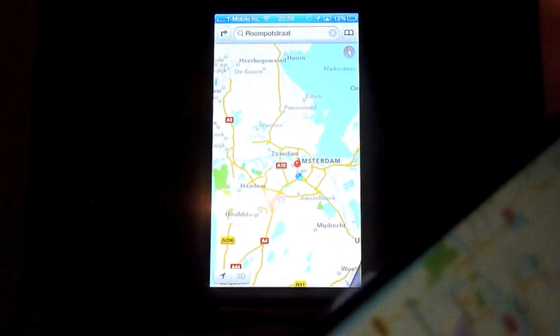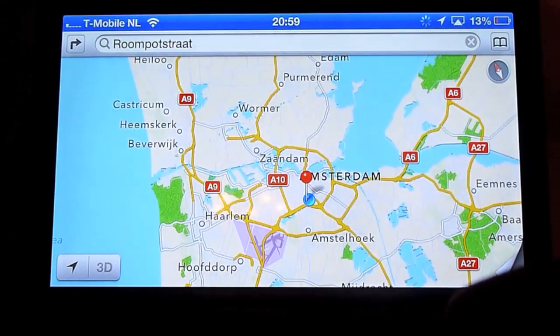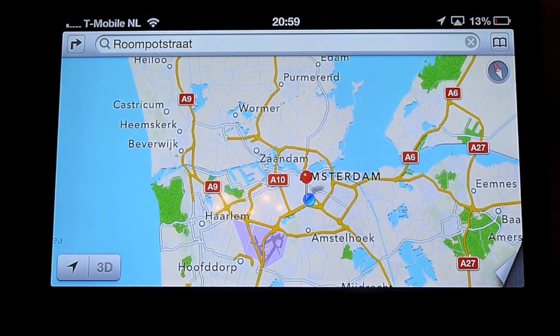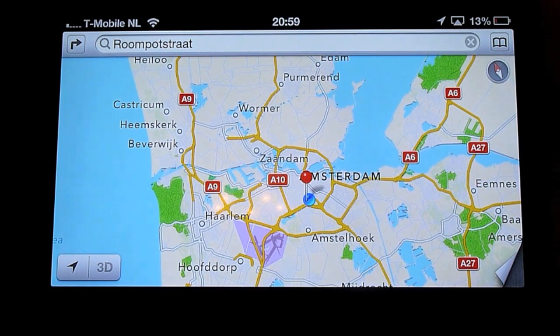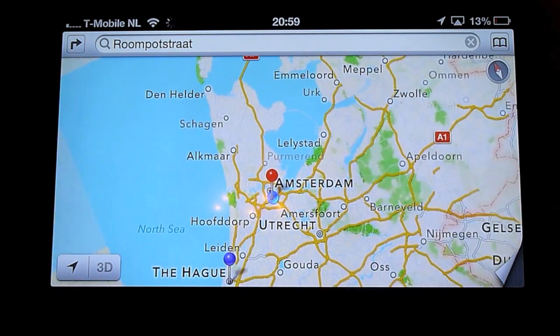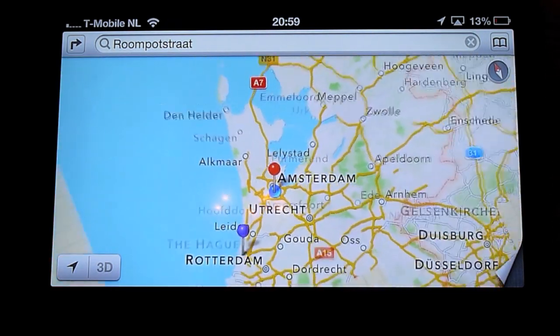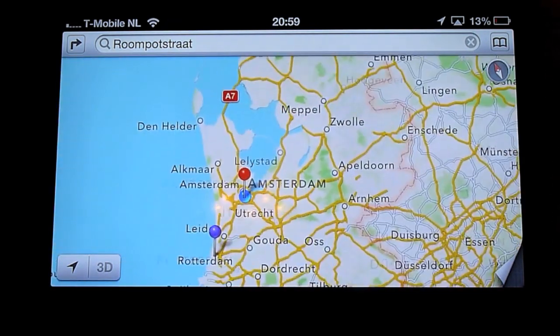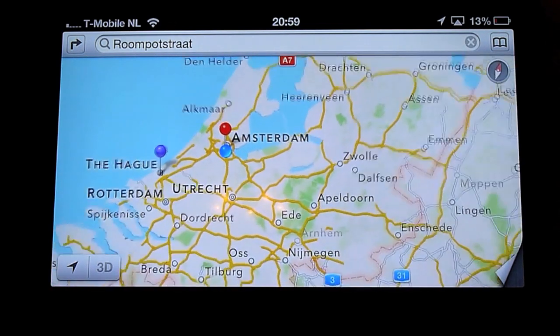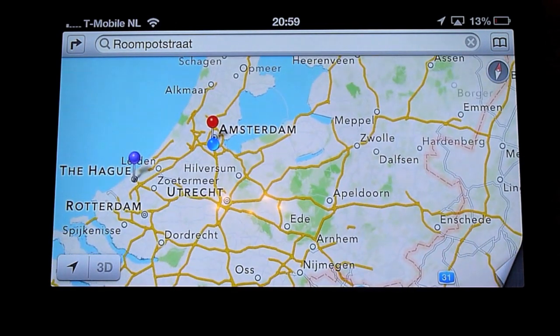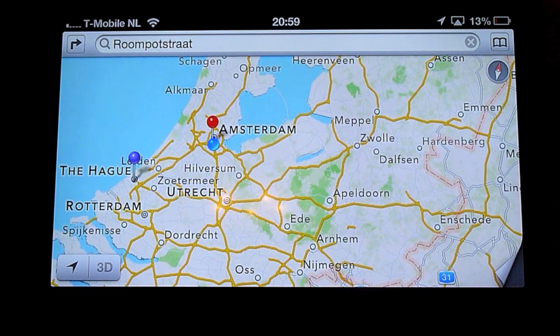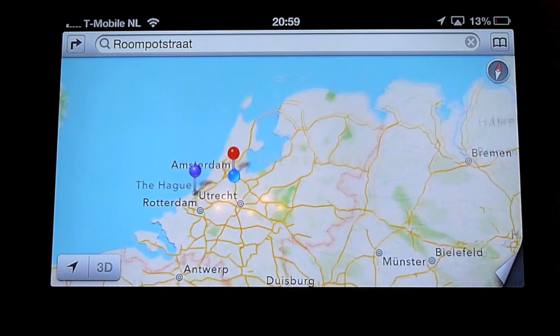And if you turn it it actually takes full screen. And you can see that I live in Amsterdam. And I think this is a great way to show people where to go for instance.